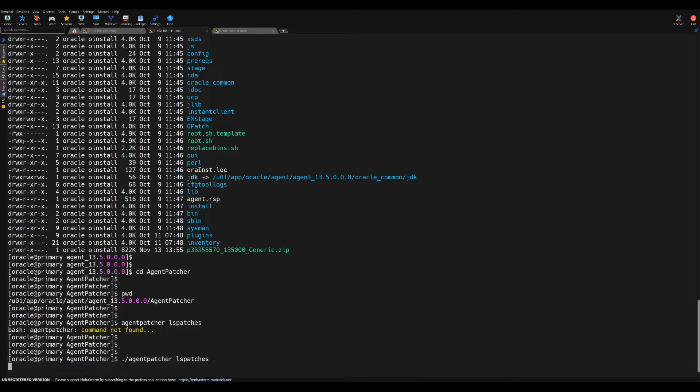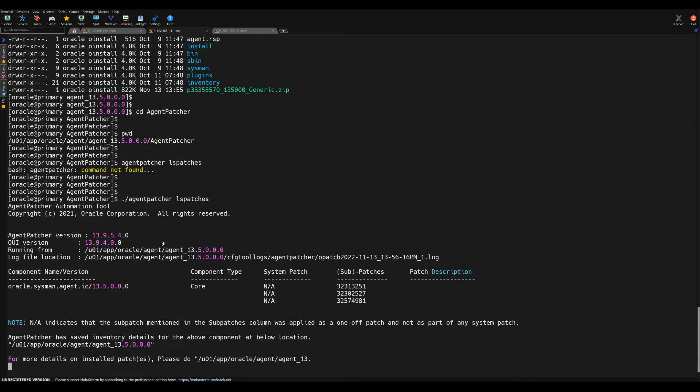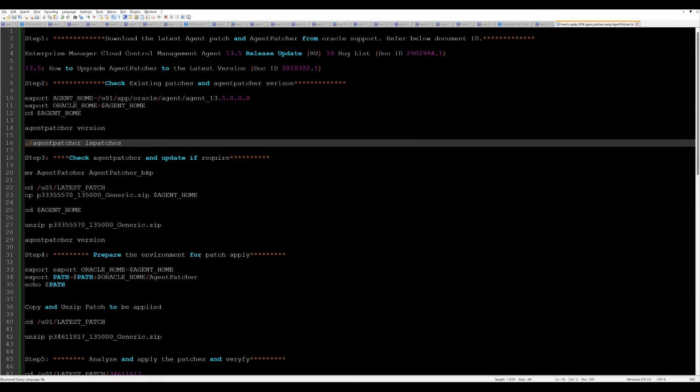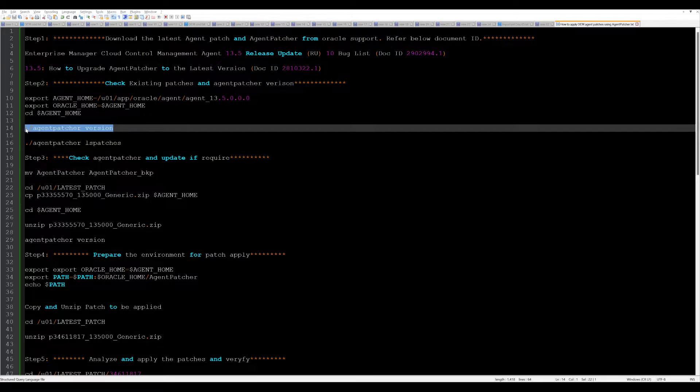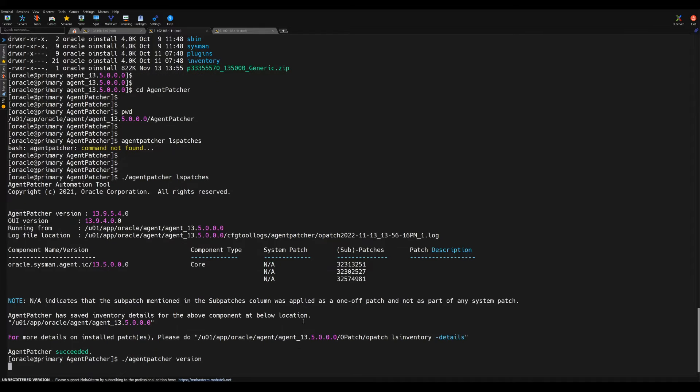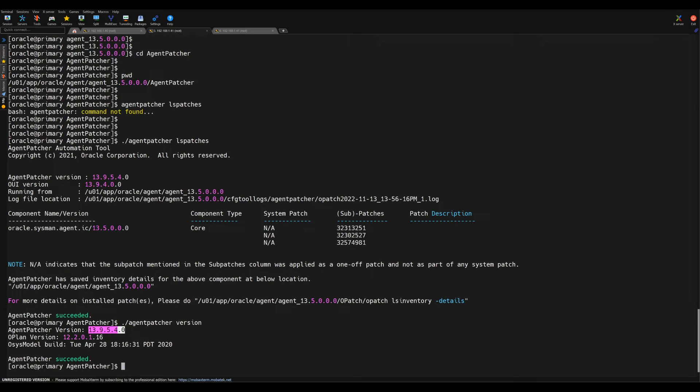Agent patcher is now created. We can try to run this command agent patcher lspatches. Agent patcher lspatches will give you the existing patch list. Also, if I want to check the version of agent patcher, I can do the same. Since we have already downloaded the latest version, it is 19.13.9.5.4 version, which is expected version.